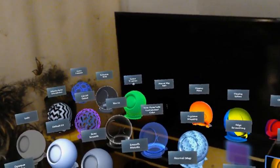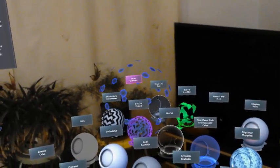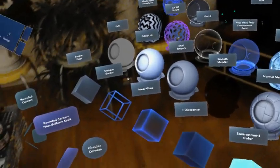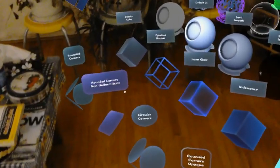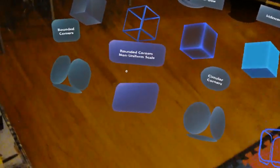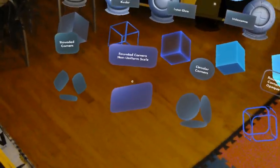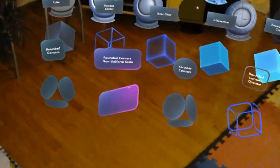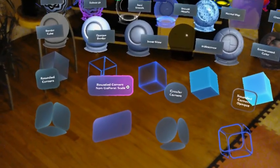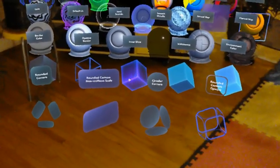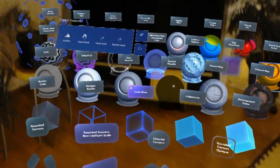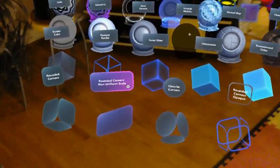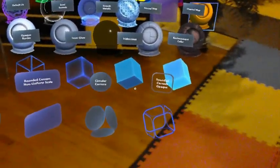There is the cutout transition and the vertex extrusion there. But one other one I really like is this one called the rounded corner non-uniform scale, because I always had trouble trying to make a nice looking button with rounded corners. And I think this will definitely help.